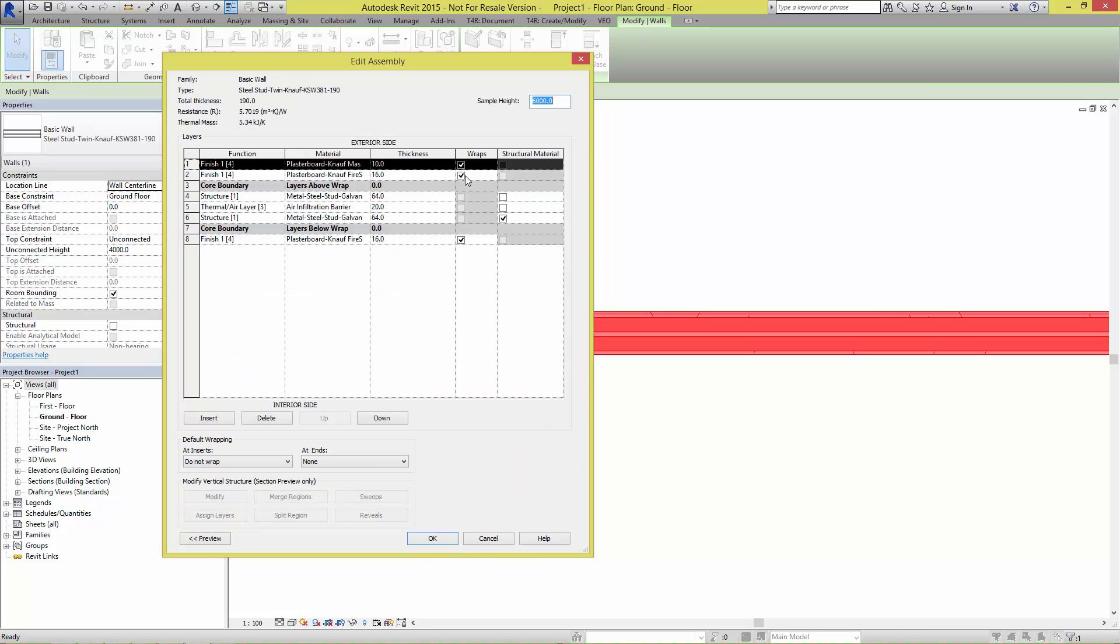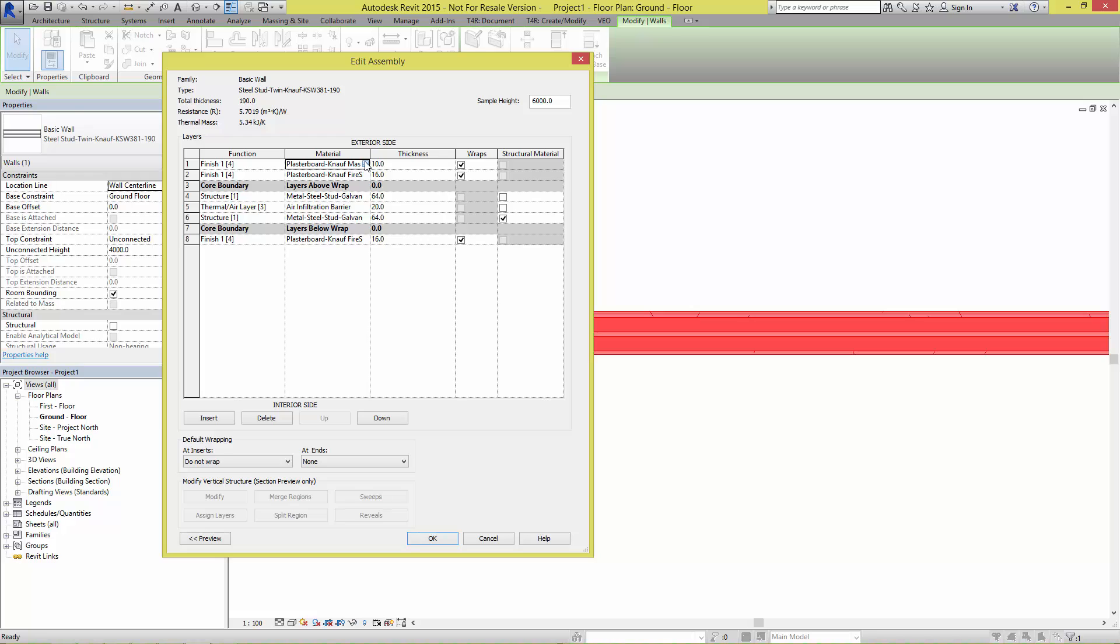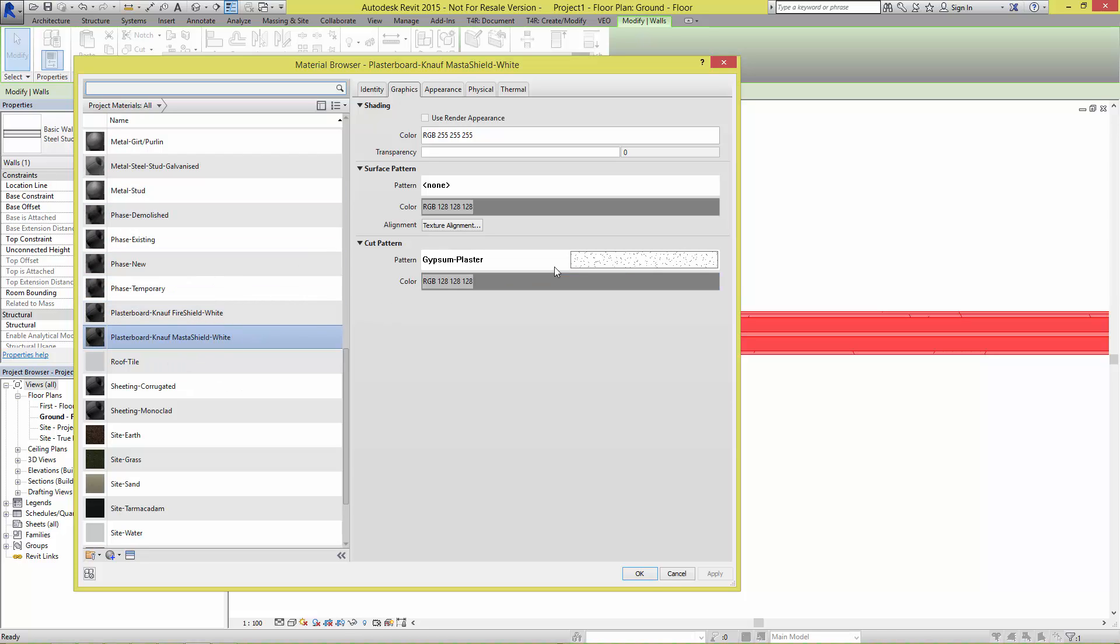Opening the structure of the family will show us that the correct functions are set in respect to the wall core boundary, as well as the application of materials. You can see that the materials are correctly named, and the appropriate cut pattern is applied.